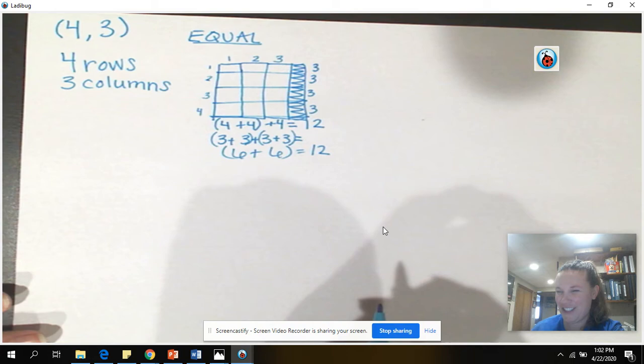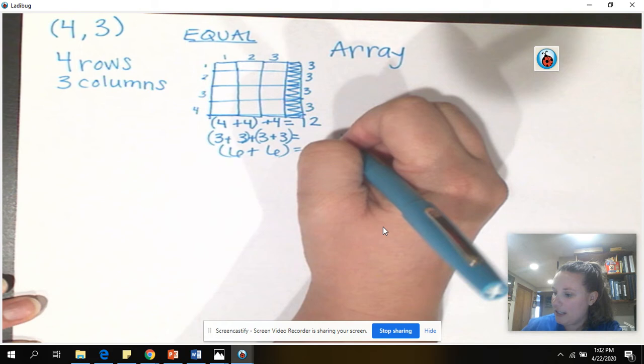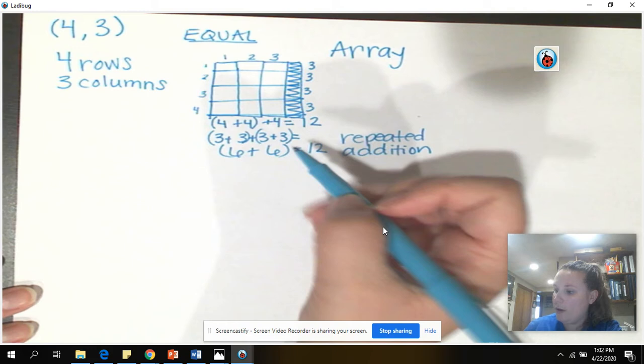So, this is an array that you can use to help you solve. These are repeated addition sentences that the array helps you find is also a strategy. You have two repeated addition sentences. The fours and the threes.